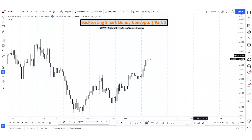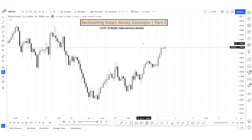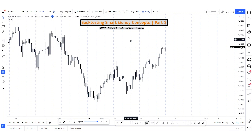Welcome to a new backtesting video. This is Smart Money Concepts part two. It's been some time since I last made a backtesting video — life happened, got busy — but we're back now with session two, part two. We'll be looking at the one-hour time frame mostly, sometimes the four-hour. We were looking at five and 15-minute order blocks, previous highs and lows, and for this session we'll be looking at the session openings as well.